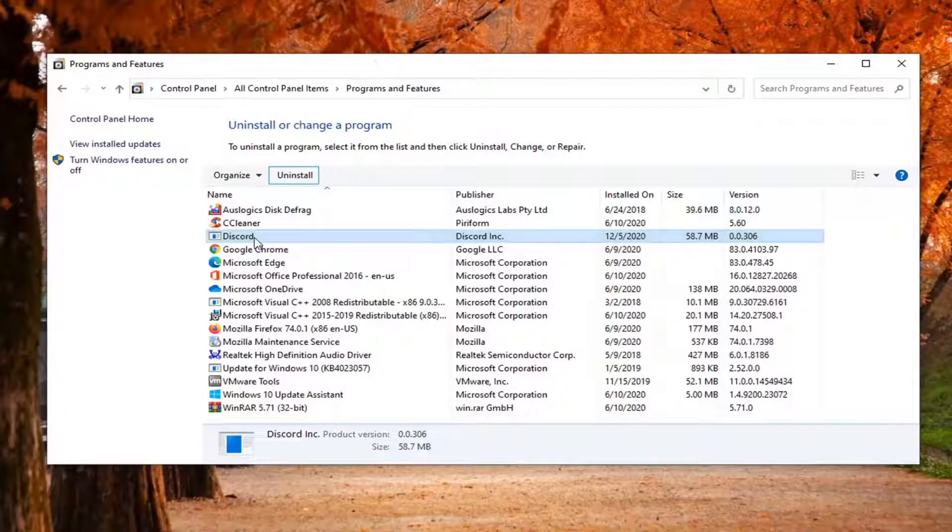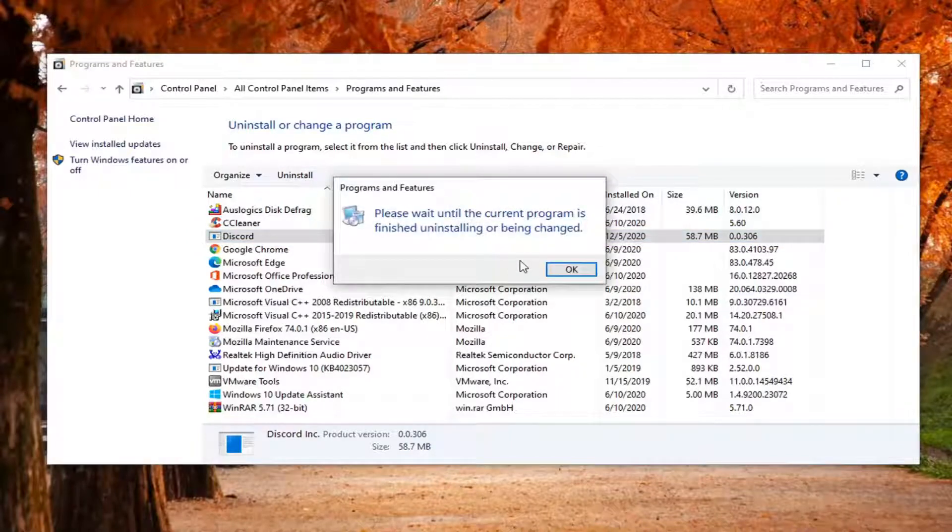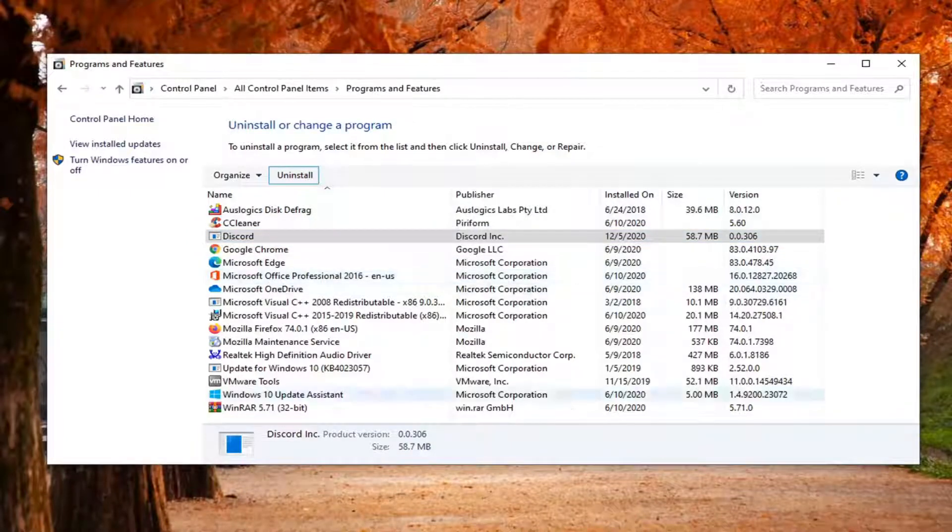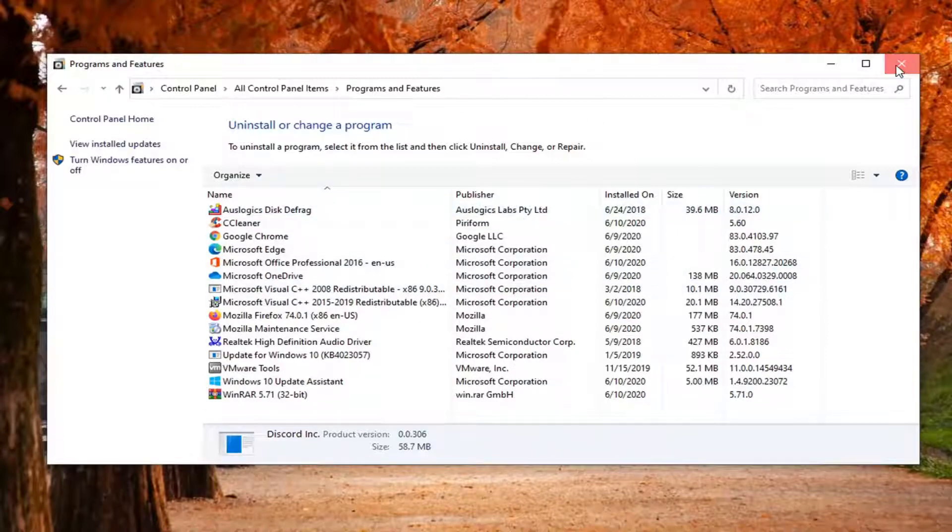Once it's out of the programs and features list here, you might have to give it a moment. Once it's gone, close out of here.